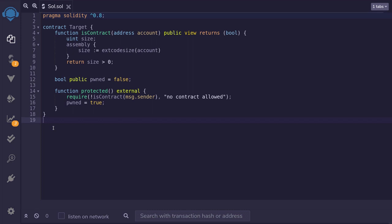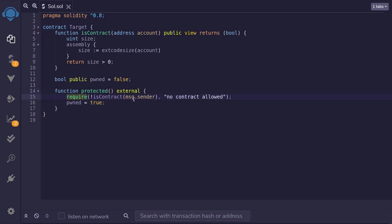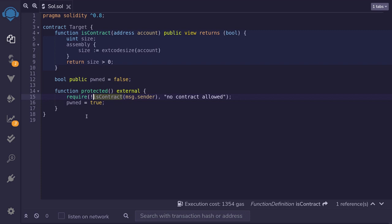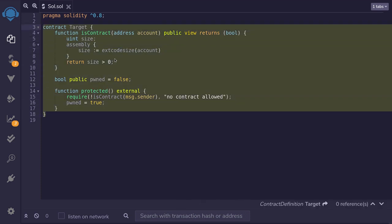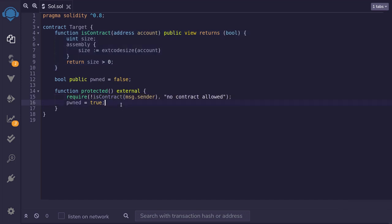Let's say I have a contract and I want this contract to be super secure. One thing I've done to increase security is to not allow any other contracts to interact with this contract. I have a function called 'protected' and it requires that message.sender is not a contract. In this video I'm going to show you how to hack this contract and bypass this isContract function, so that even though this function does not allow any other contracts to call it, we still bypass this check and pwn the contract.